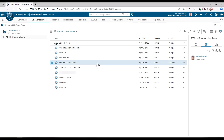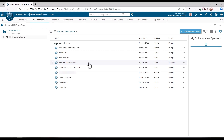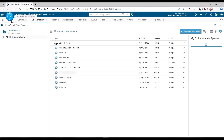It might also be that you are working on something where you need to make sure that only the users included in this specific project are able to see the data. These cases are great examples of when to create one or more new collaborative spaces. Whatever your need might be, this is how you create a new space.